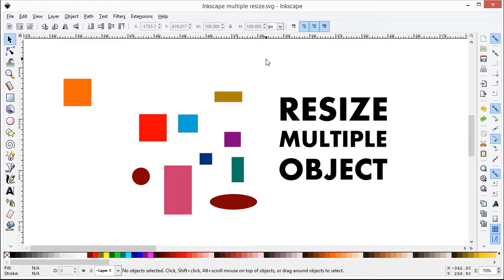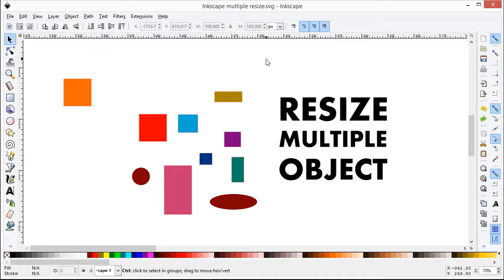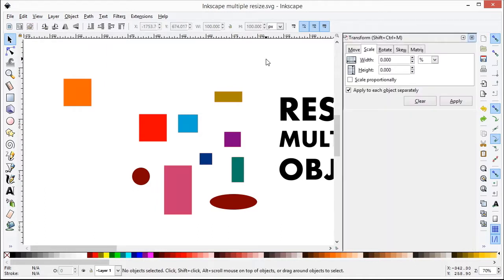The first thing you must do is hit Shift and Ctrl M to bring up this window. Shift Ctrl M.